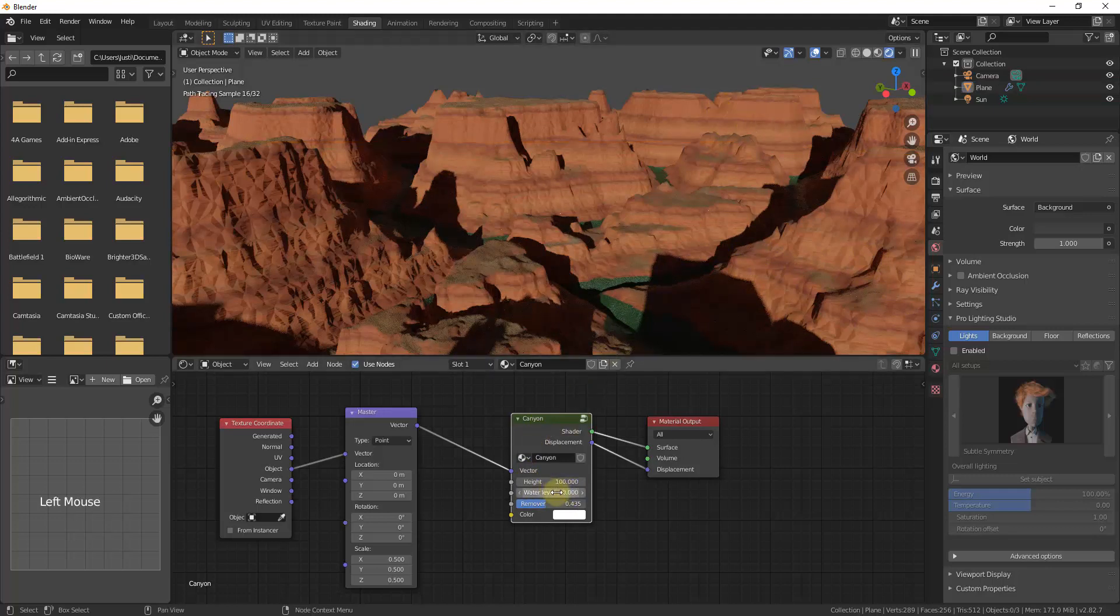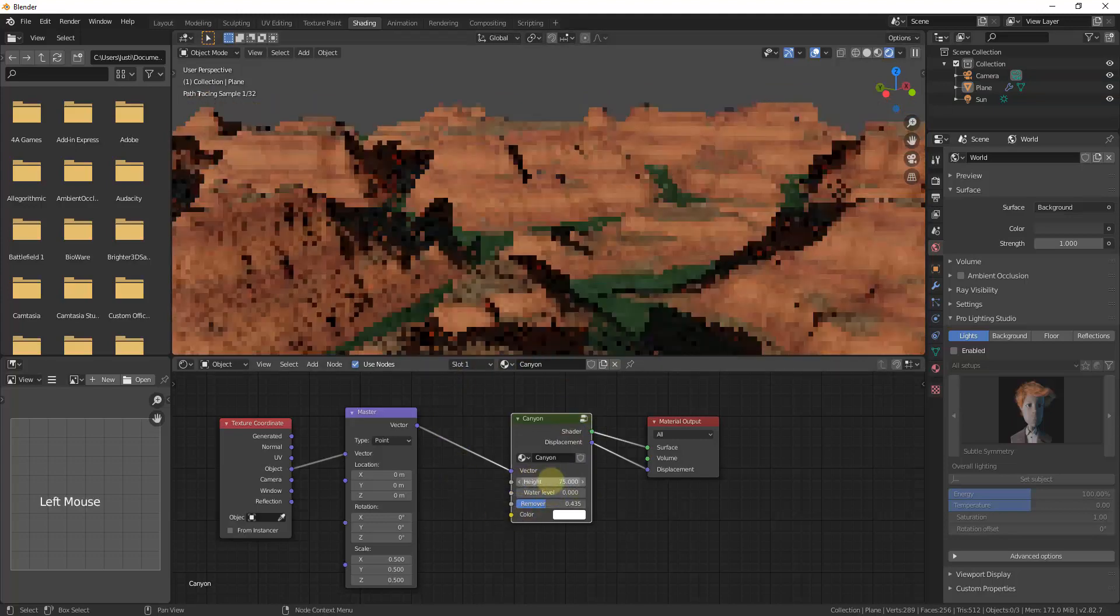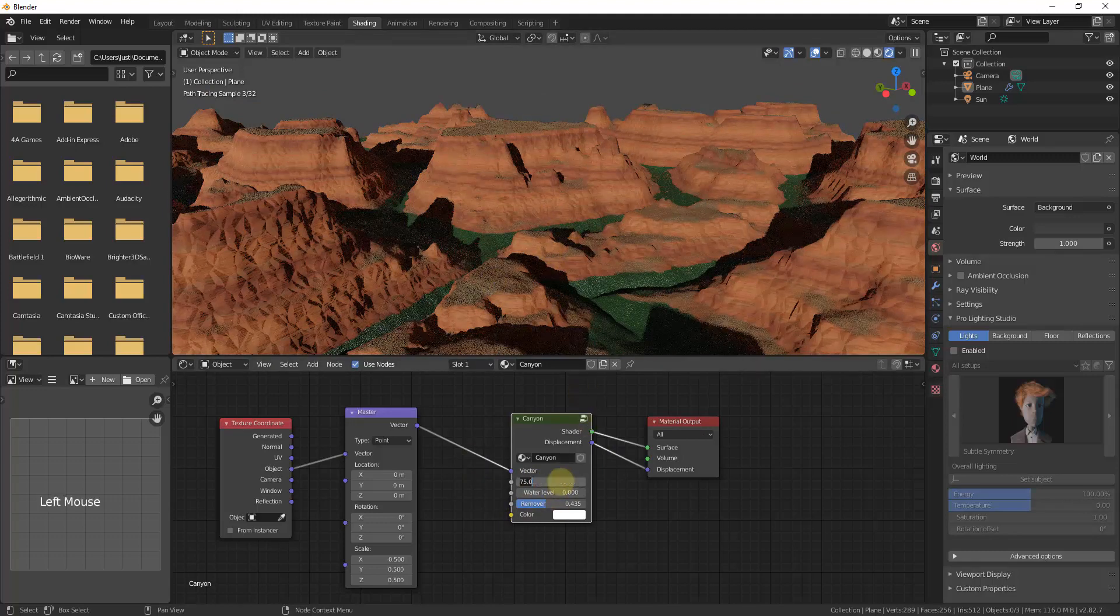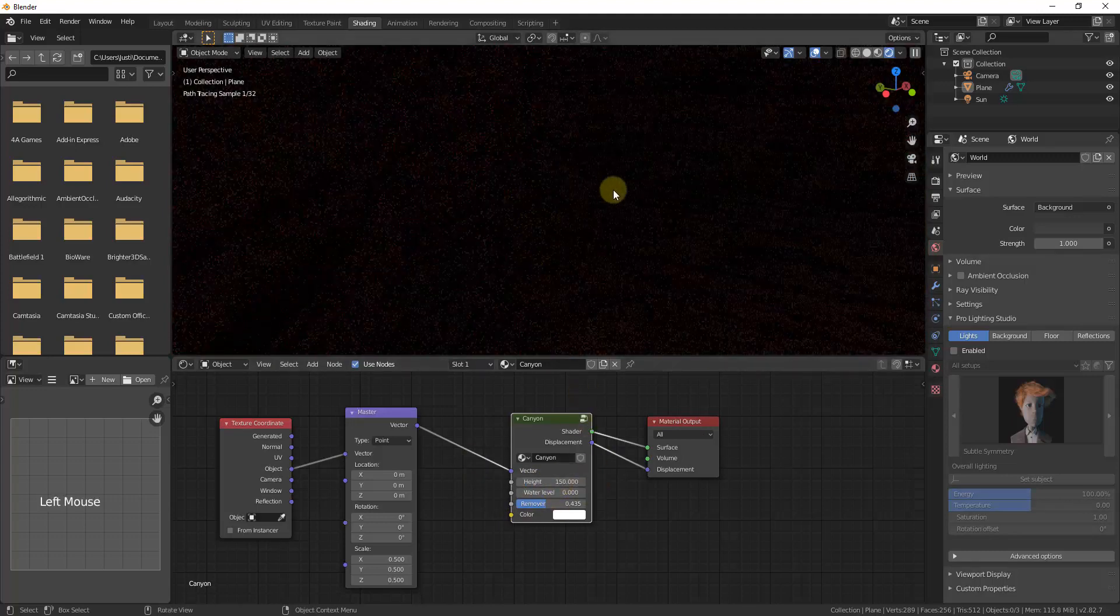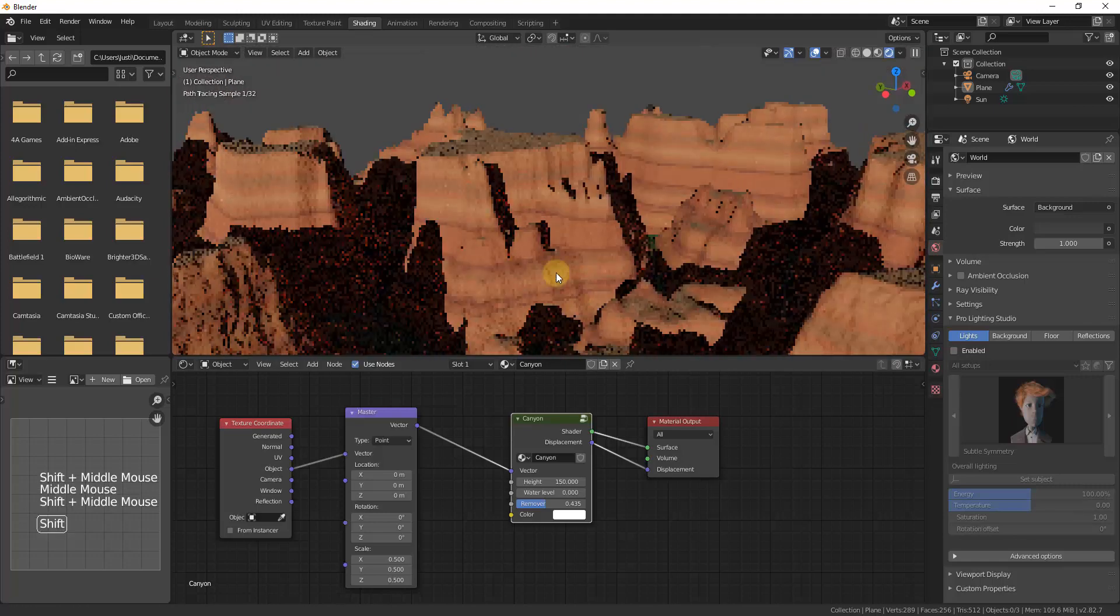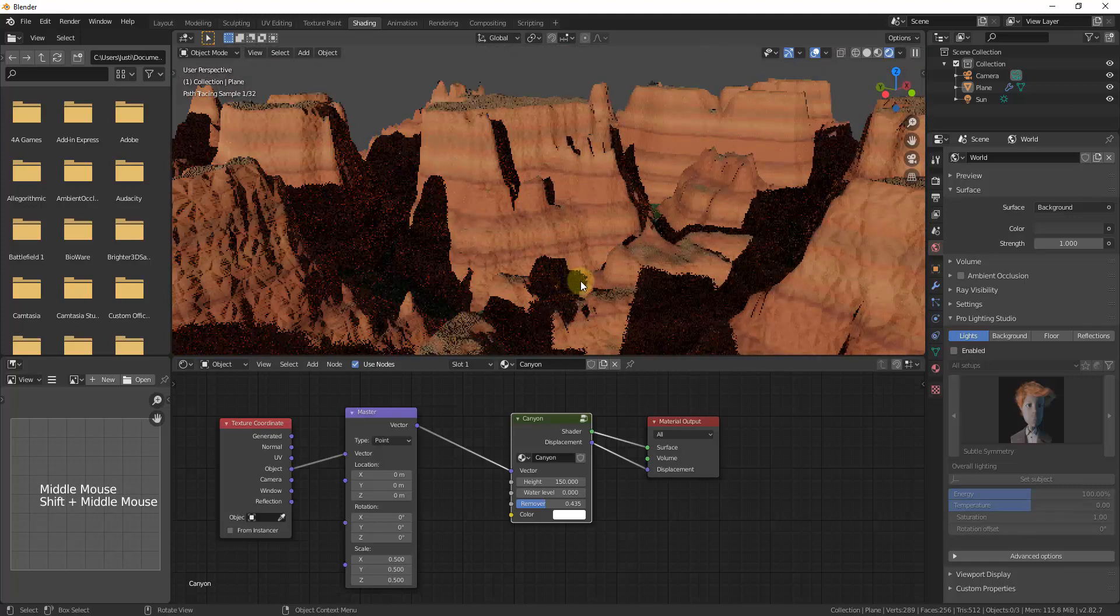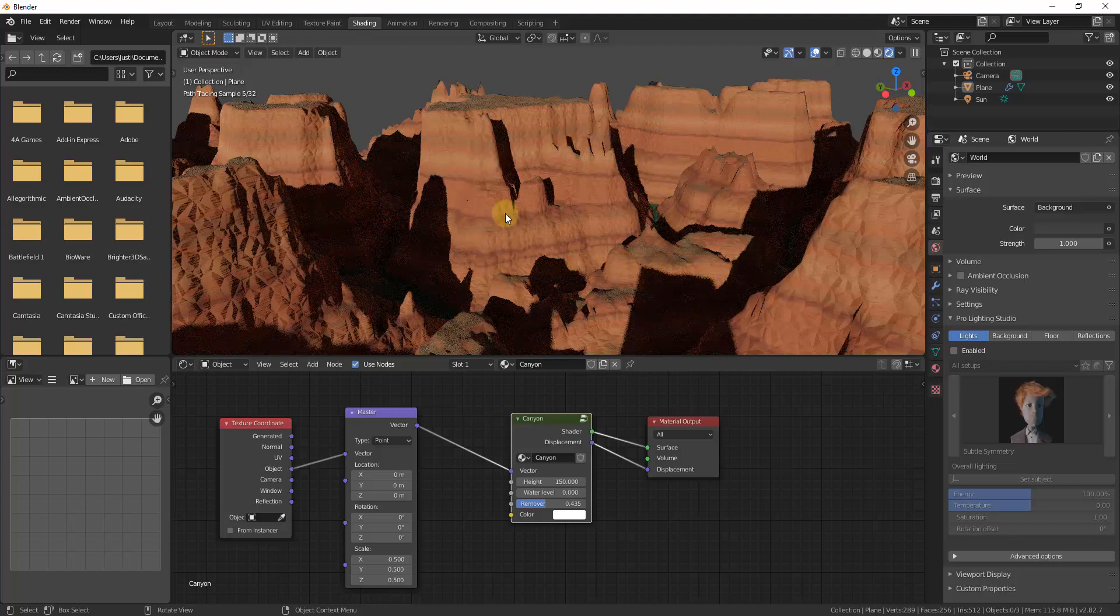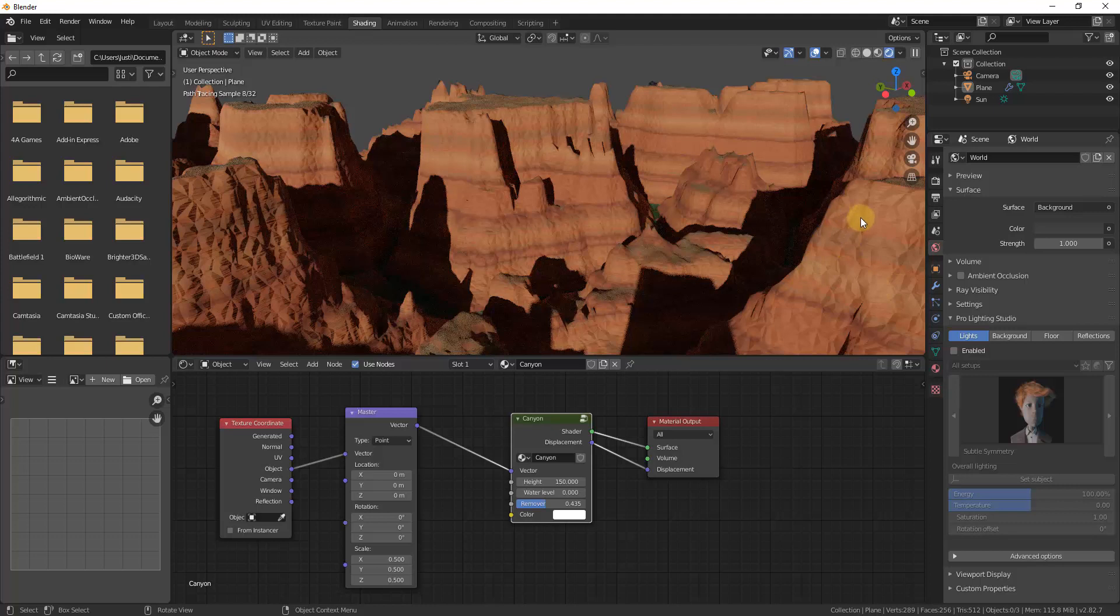There's a ton of different options in here that you can adjust. So not only can you adjust things like the height, so we could bring this down to like 75 or something like that, or we could take it a lot higher, like up to 150. And if you take it up to 150, I'm going to have to move my camera a little bit. But notice how this will adjust procedurally based on the settings that you set in here.